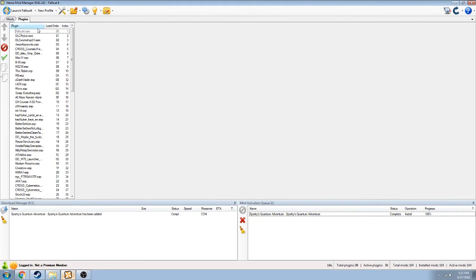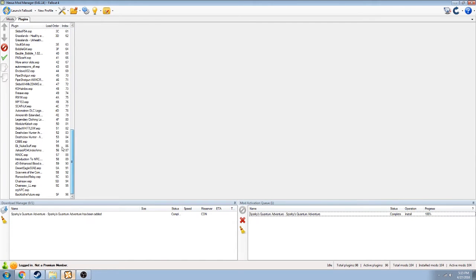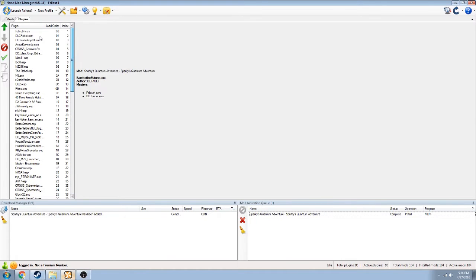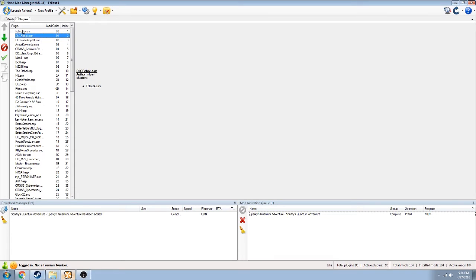Just to make sure, we're going to go into the plugins tab. Down at the bottom, this is called Back to the Future.esp, and we can see that it has a load order number — mod number 96. We can see the name and what DLCs it needs to operate, so we need to have Fallout 4 and Autometron active in order for that to work.